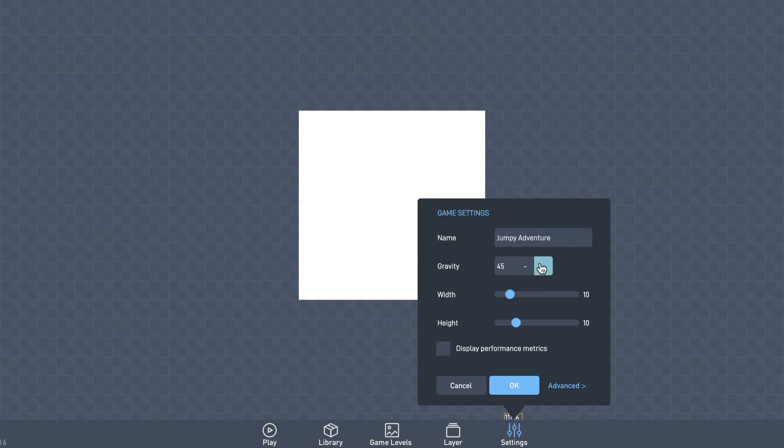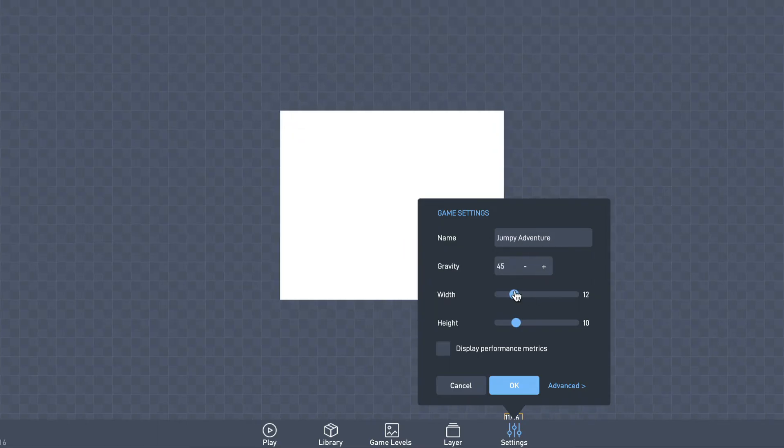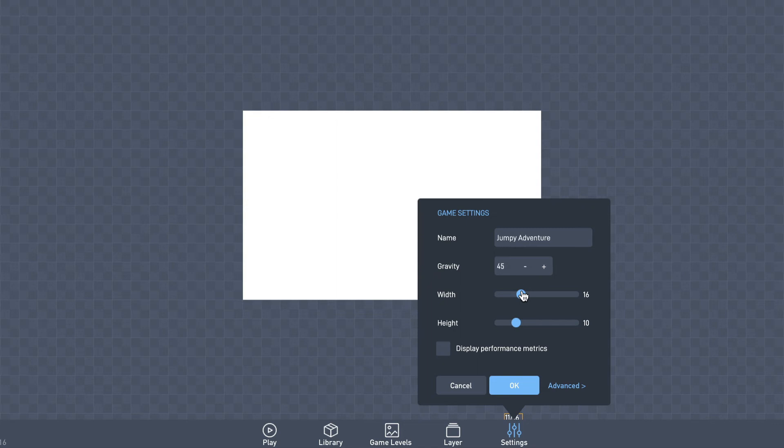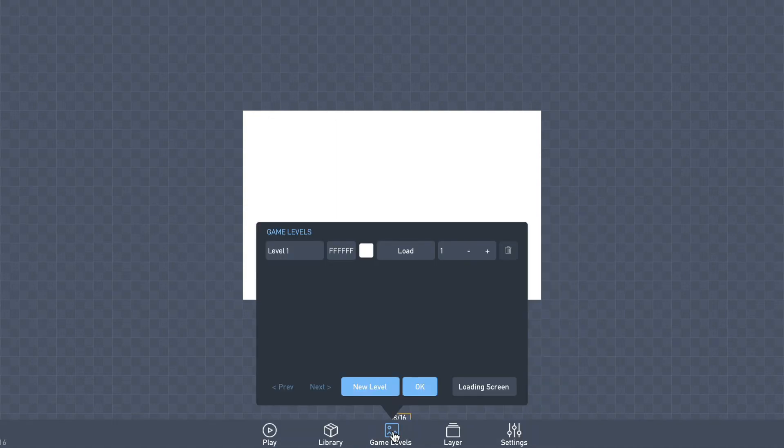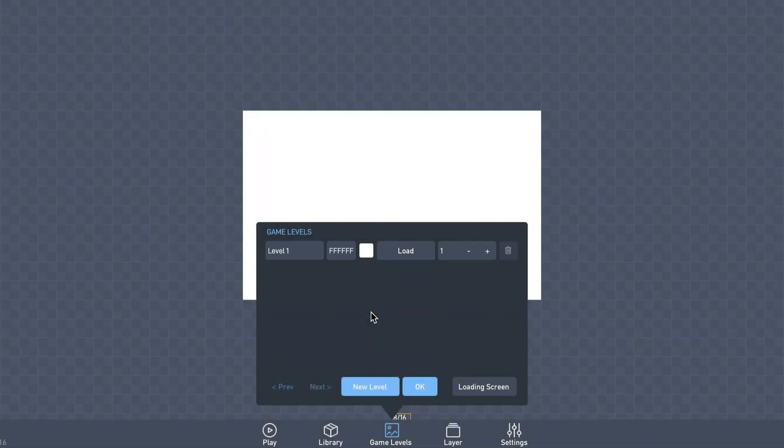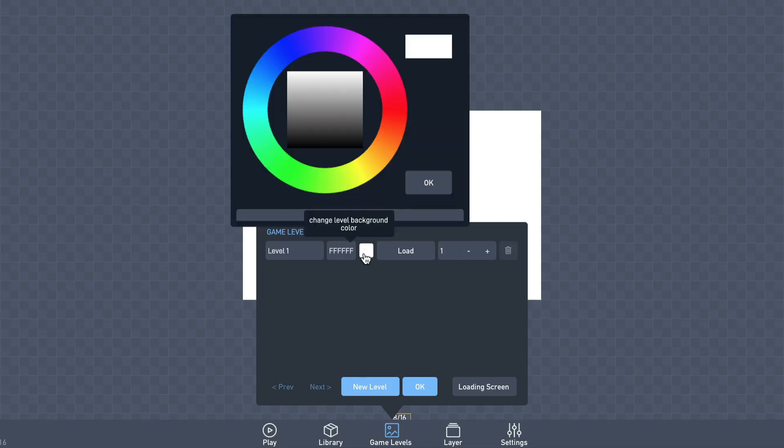These width sliders allow you to set the size of the visible game world, so let's make it a bit larger. Now let's set a background color for the current level. To do that, you click the Game Levels button to open up the Levels panel. We can see that we only have a single level right now, so click this white color swatch to select a new background color for it.